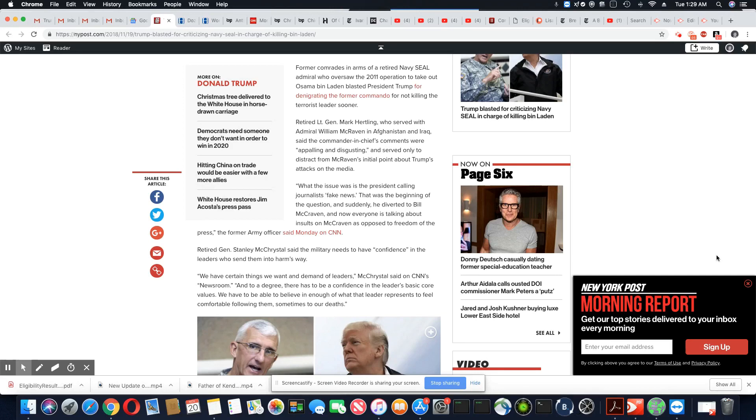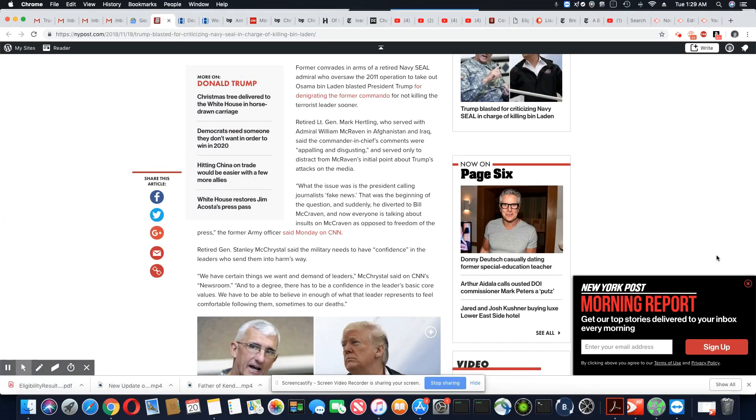Then in the interview, Trump said that this was a Hillary Clinton supporter. Oh, I see.